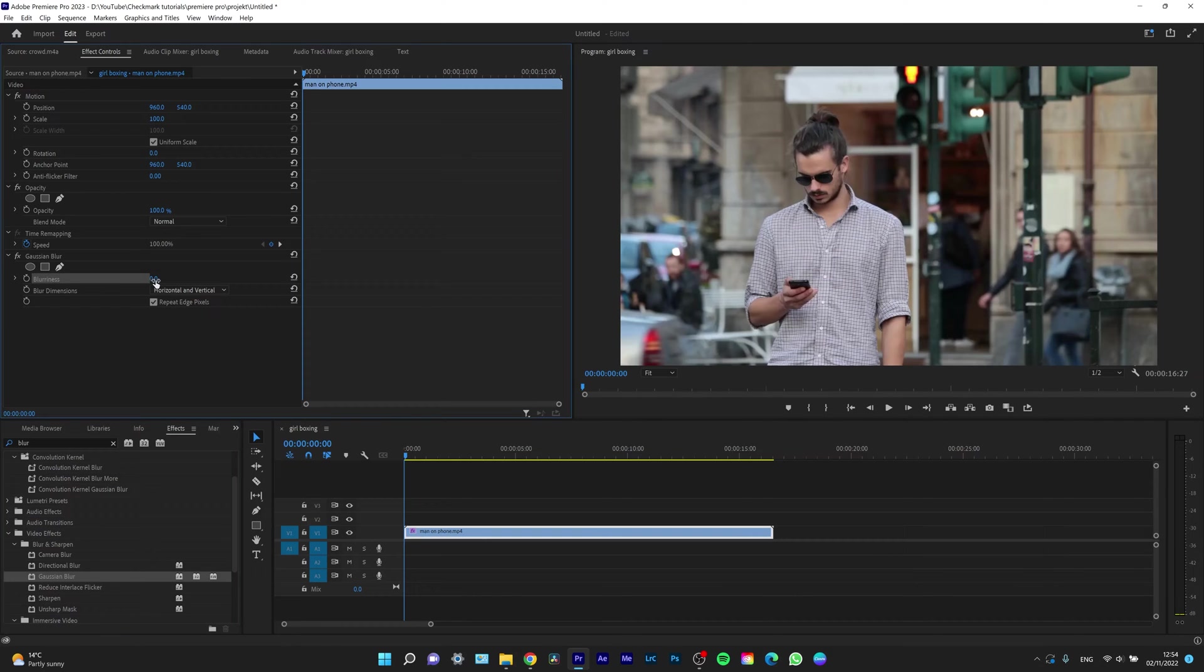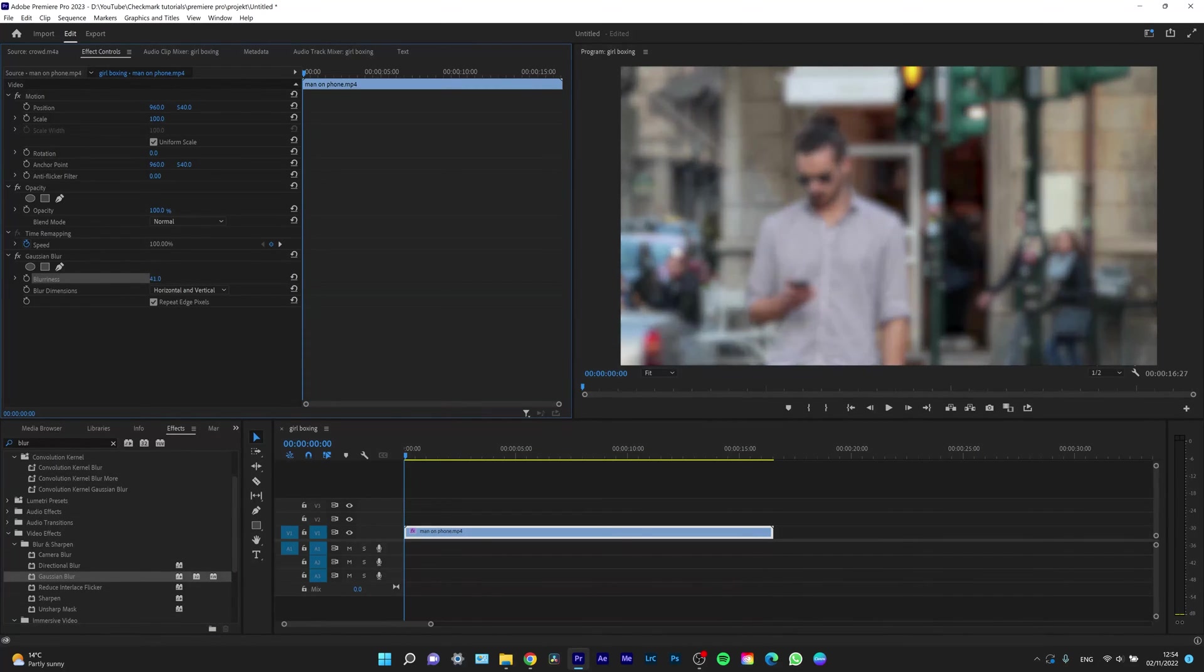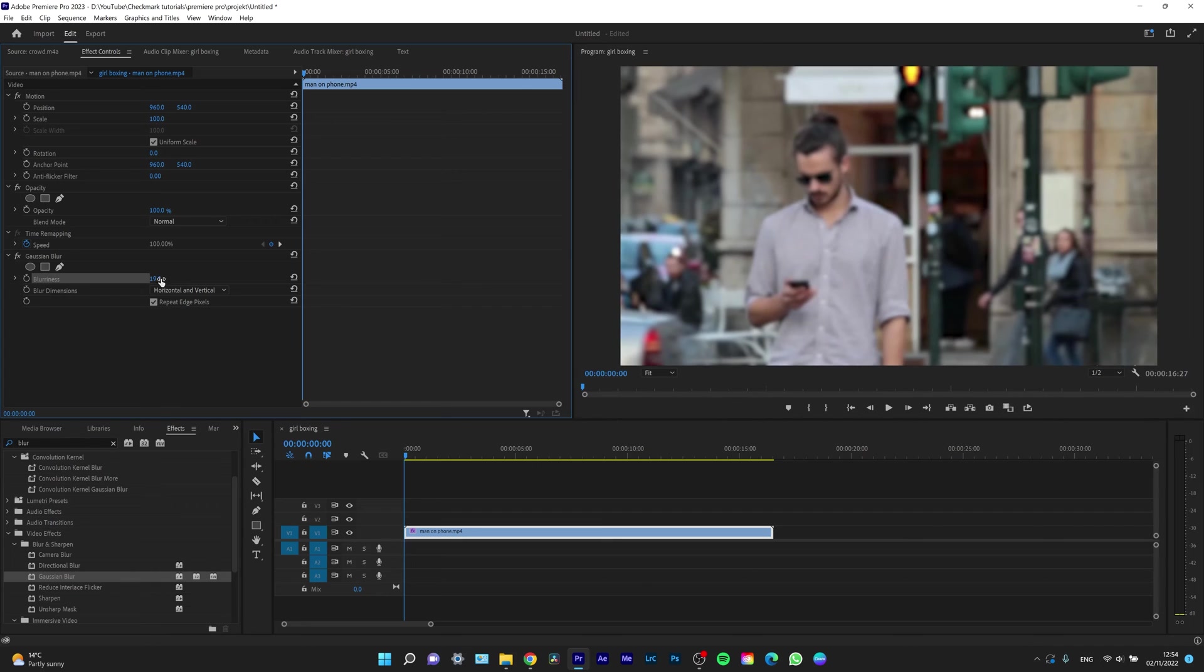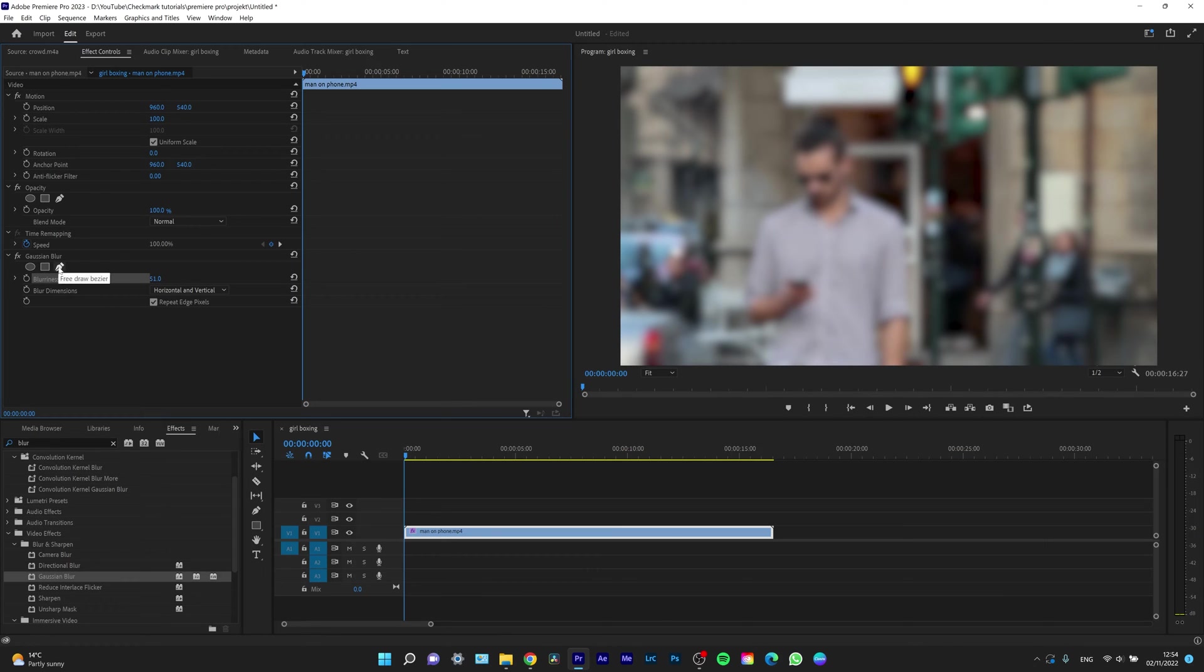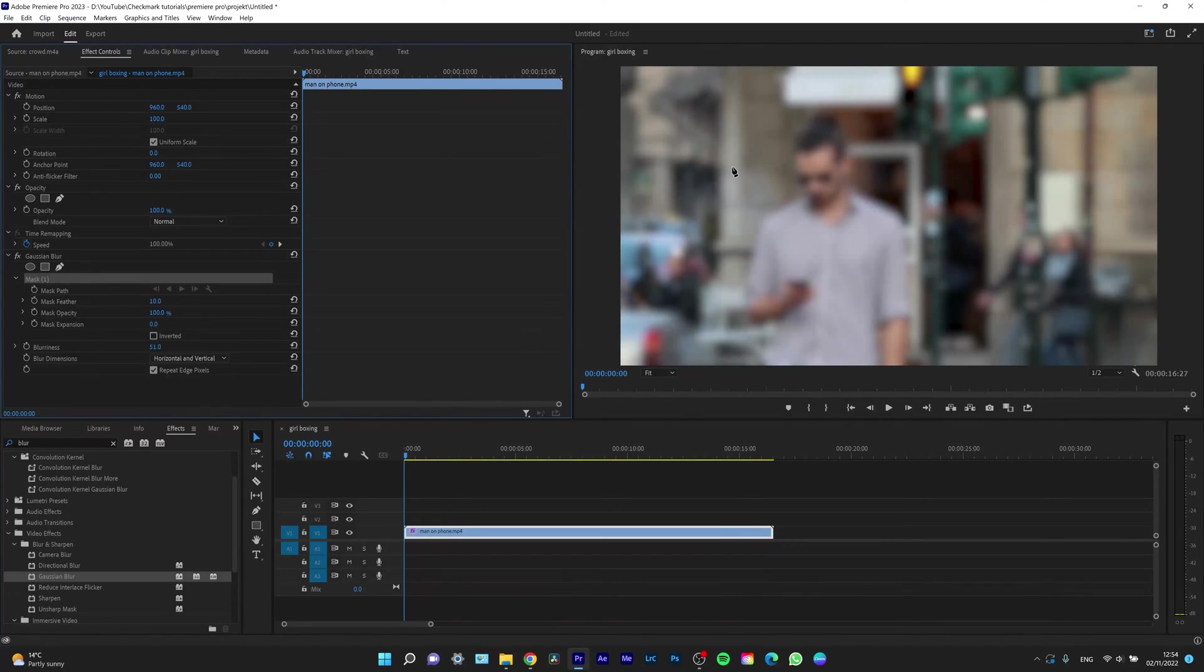So when I increase the blurriness, as you can see blurriness here, it's affecting the whole image. But I want only his face to be blurred, so I will select this pen tool and I can free draw bezier. So I will draw a mask only for his face.